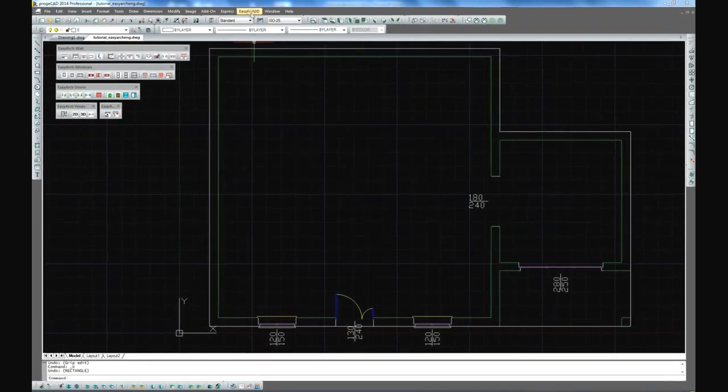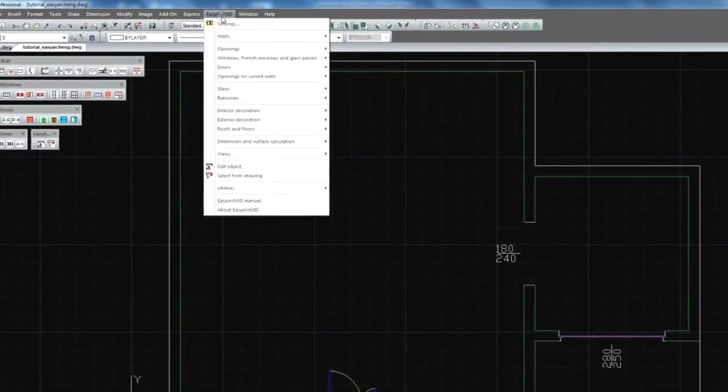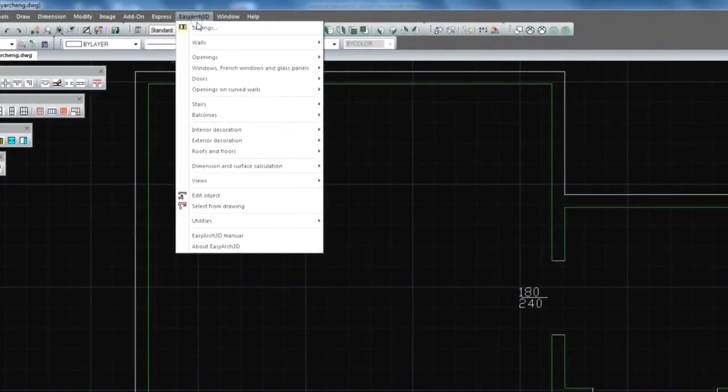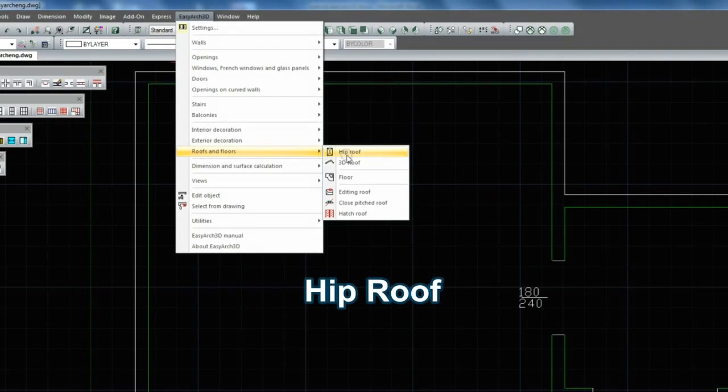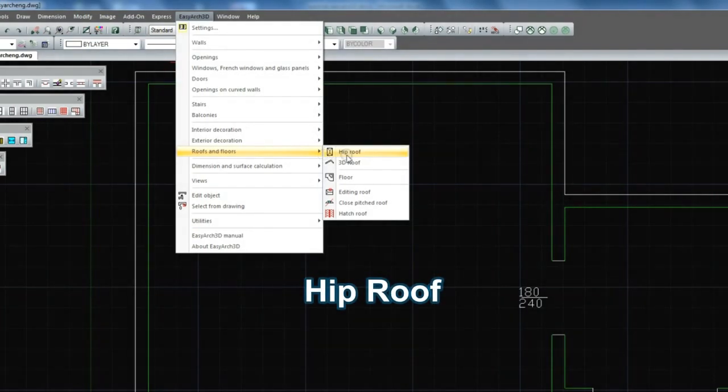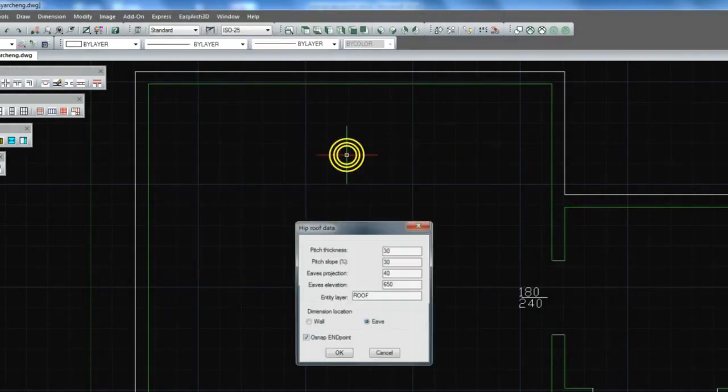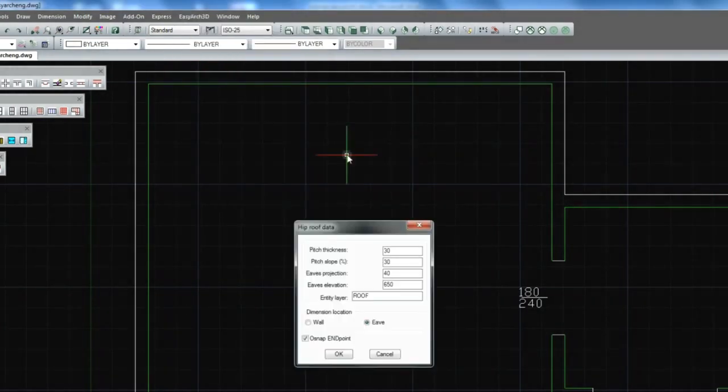On canceling all the previous operations let's have a go at creating the hip roof. We are indicating the roof.